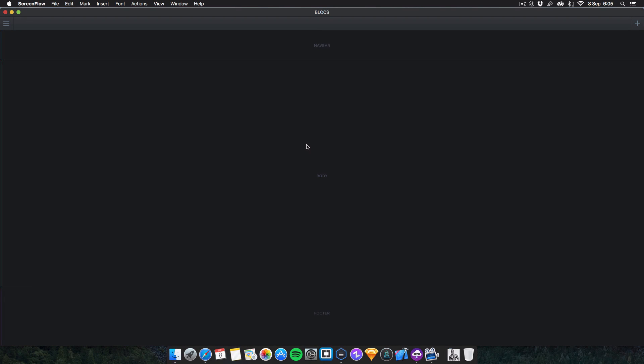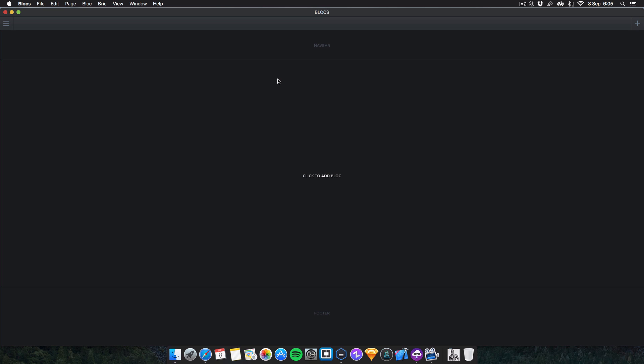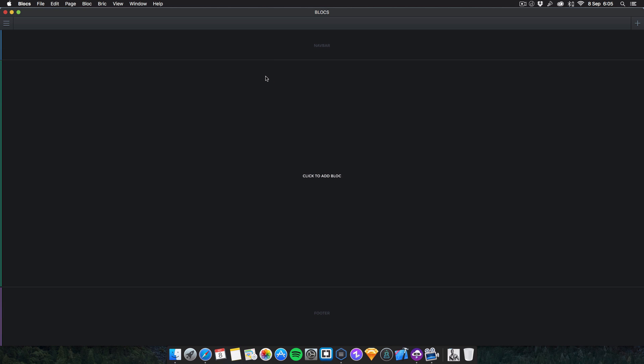Welcome to this long-awaited video. Blocks 1.5.0 beta 1 came out on the 8th of September at about half twelve, and it's currently 6:05 PM by the time I'm recording this. I was at school today, busy, but anyway let's get on with the video.